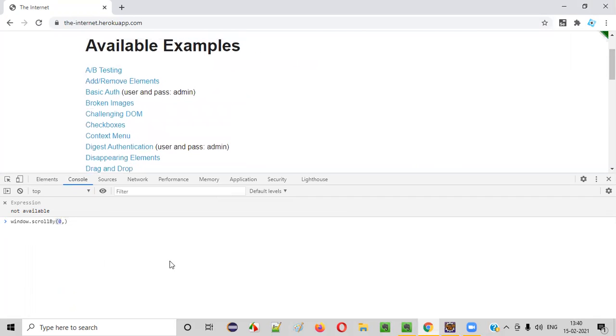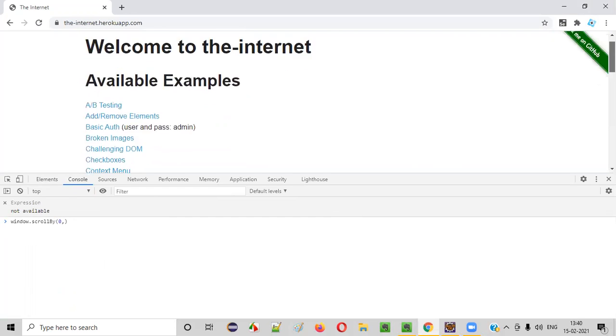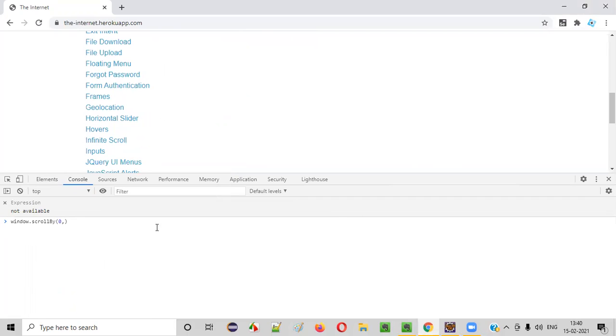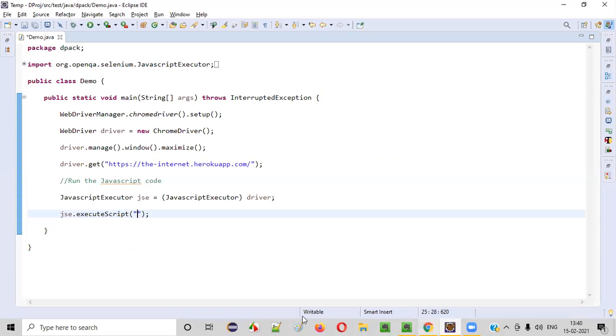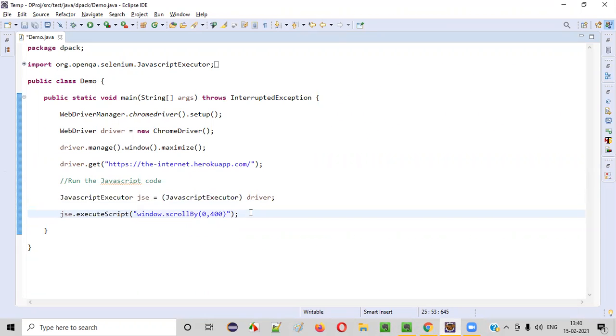We want to scroll vertically, right? So we can put it as zero. And the second parameter is Y, which is vertical scrolling. For vertical scrolling, what is the amount you want to scroll? You have to provide that. For example, I want to scroll by some 400. Now copy this line and paste into the JavaScript executor. Execute command of the JavaScript executor will paste this line. That's it. So if you run this code, the page will scroll down. This page will scroll down. Let me show you.